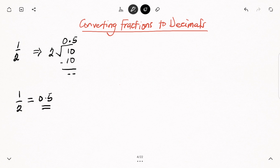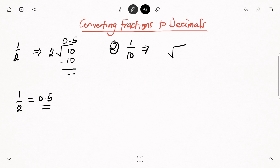Let's have a look at another example. Let's say we have 1 over 10 — example number 2. How do we solve this problem? Like before, the first thing we do is write down our division sign, then the number at the top — the numerator — comes under the division sign, and the 10 as the denominator comes outside.